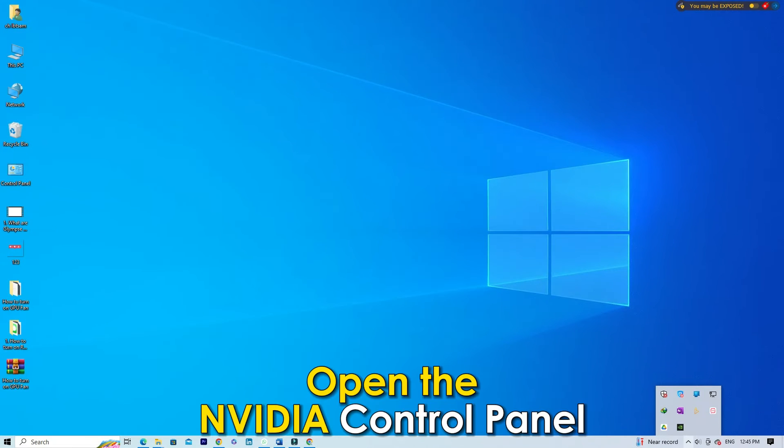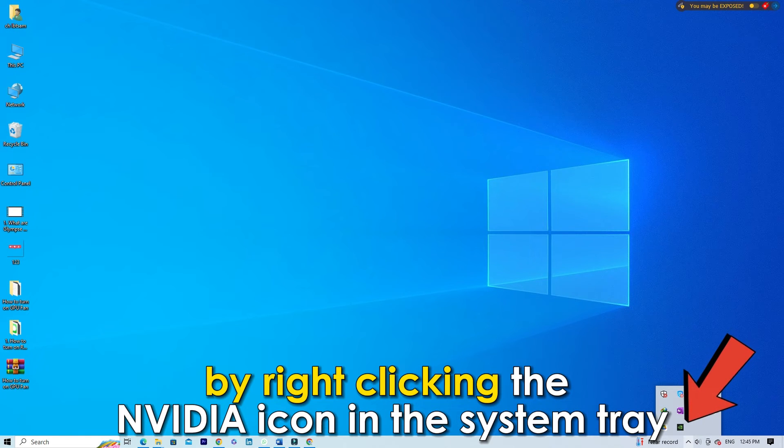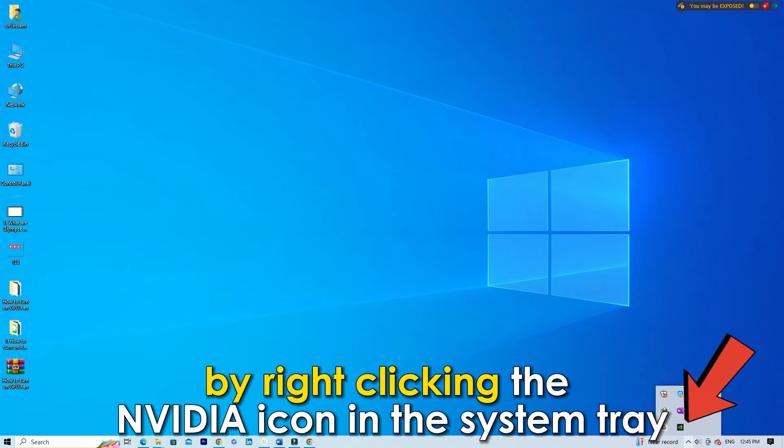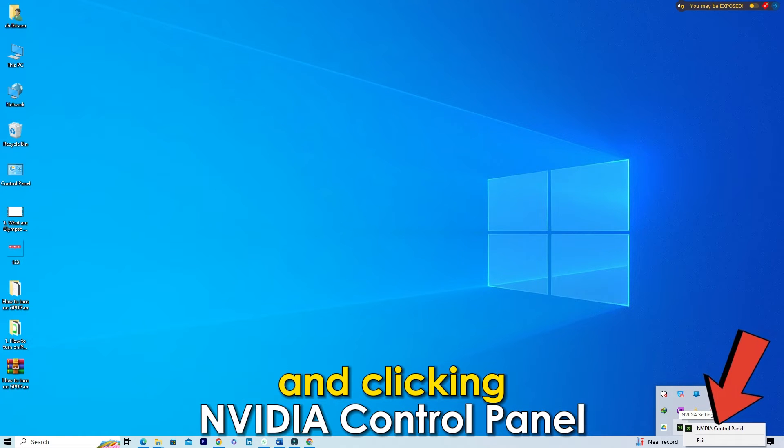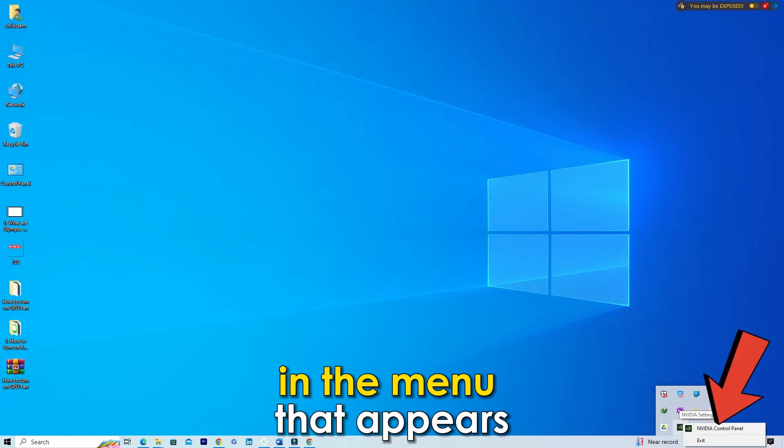Open the NVIDIA Control Panel by right-clicking the NVIDIA icon in the system tray and clicking NVIDIA Control Panel in the menu that appears.